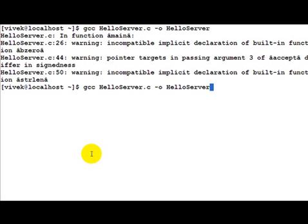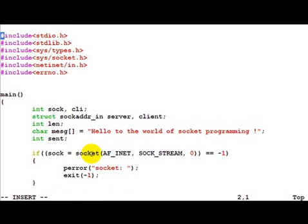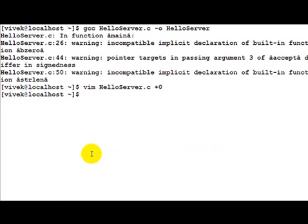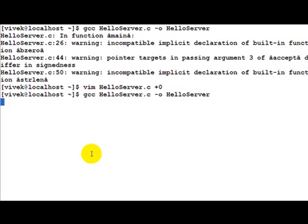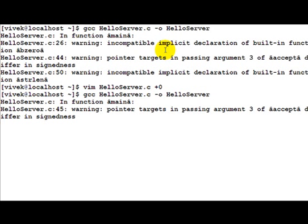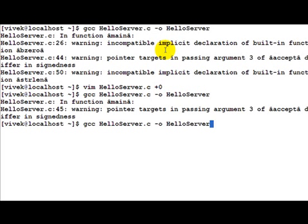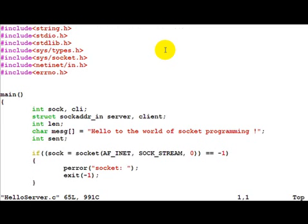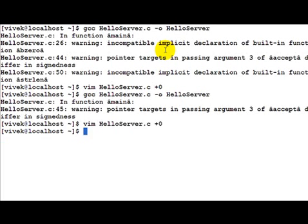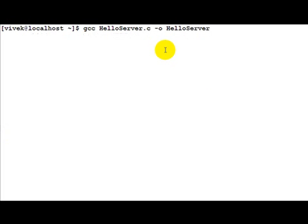The first warning is because I have not included string.h, which is required. So let's quickly include string.h — this was required for bzero. There is also an implicit declaration warning and a 'passing argument 3 differs in signedness' warning. The reason is that length is currently defined as an int, which could be negative. If we just make it an unsigned int, things should be fine.